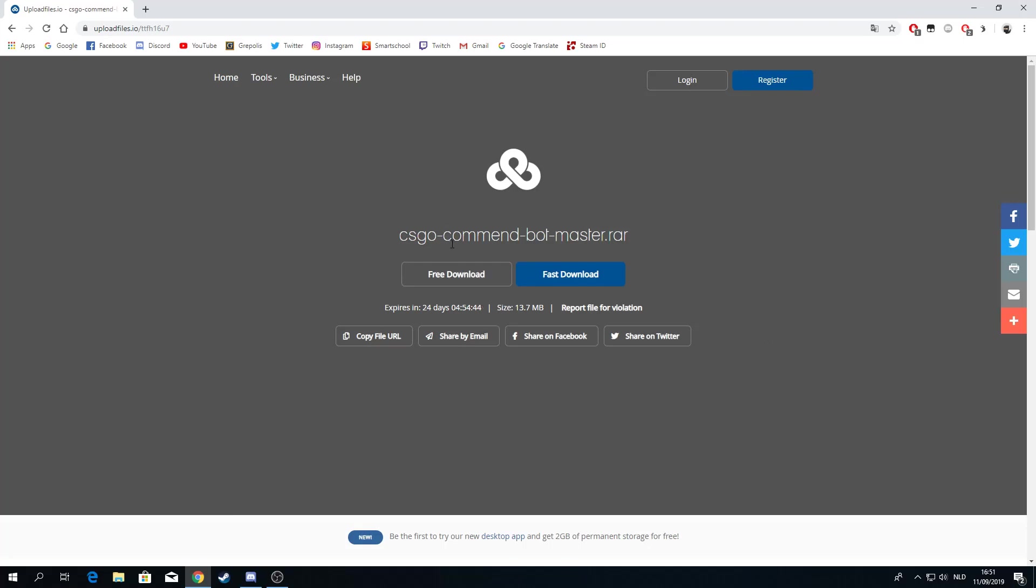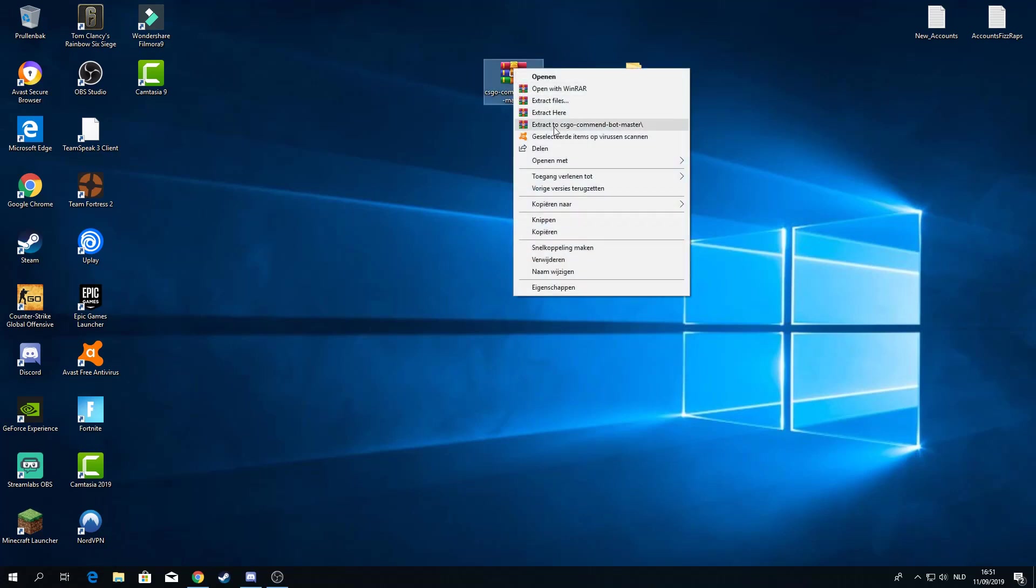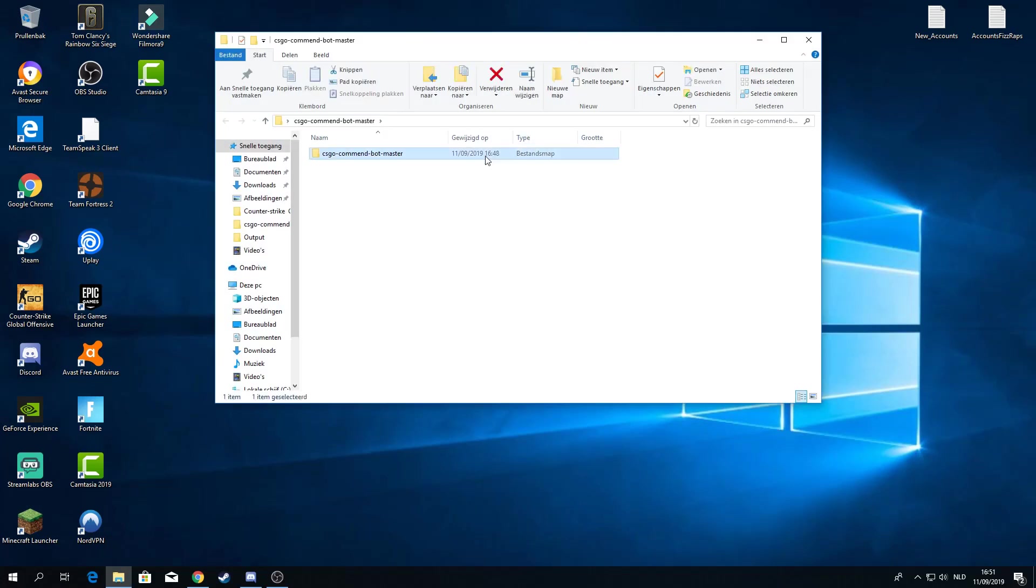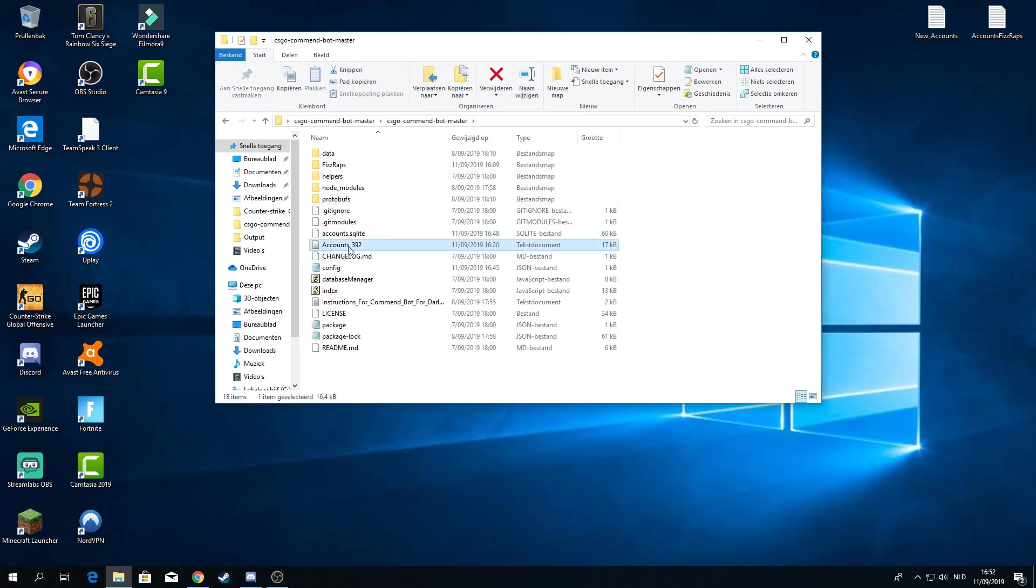Just go to the link and press free download. You will get this file. Just drag it to your desktop and make it a folder by right clicking the file. Extract to CSGO command bot master. Now you will get this file and you will see all of this. The only things that are not going to be in there will be FISREPS and Accounts 392. I'll get to those later.